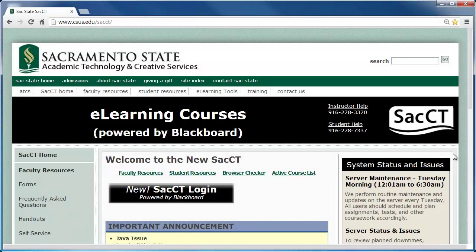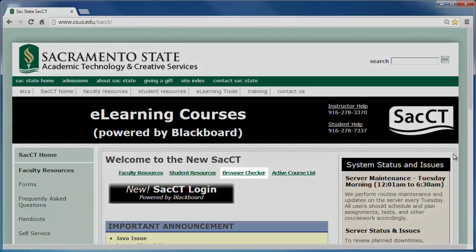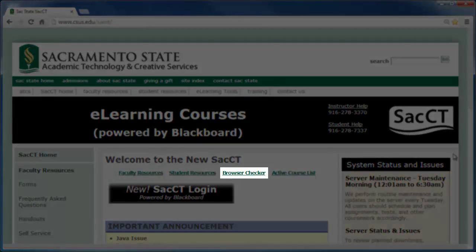Before we begin using SACCT, we will run the Browser Checker. This will ensure that all features within SACCT function normally in your browser. Click on the Browser Checker link.